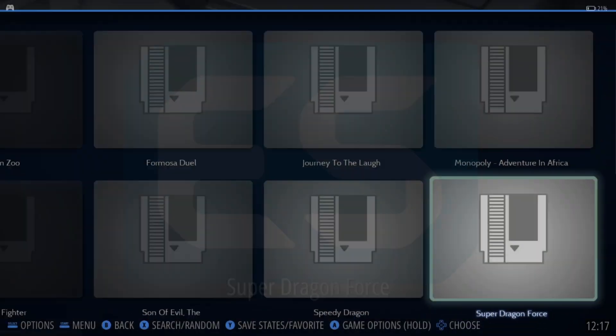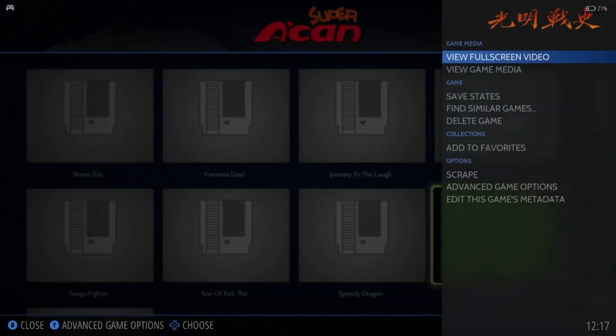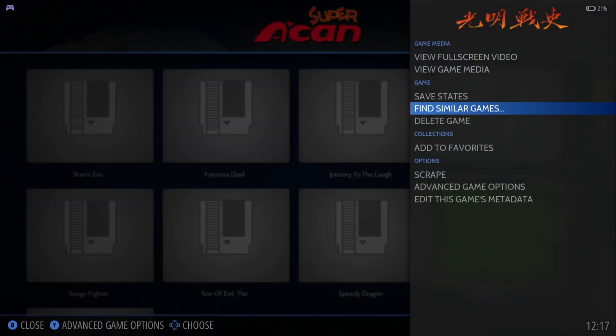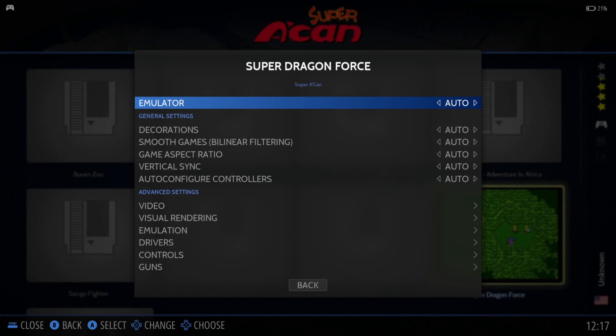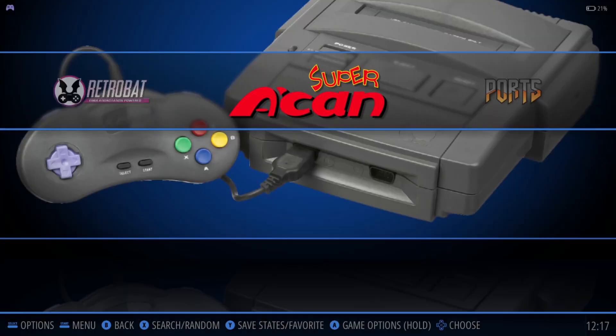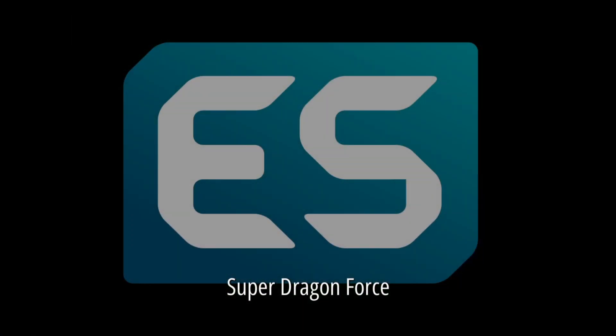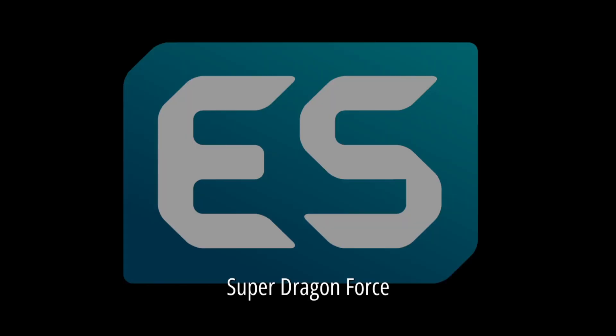We've got absolutely nothing for Super Dragonforce. So what I'm going to do is try using a different emulator for this — Advanced Game Options and I'm going to try opening this one with MAME64. And absolutely nothing here either.